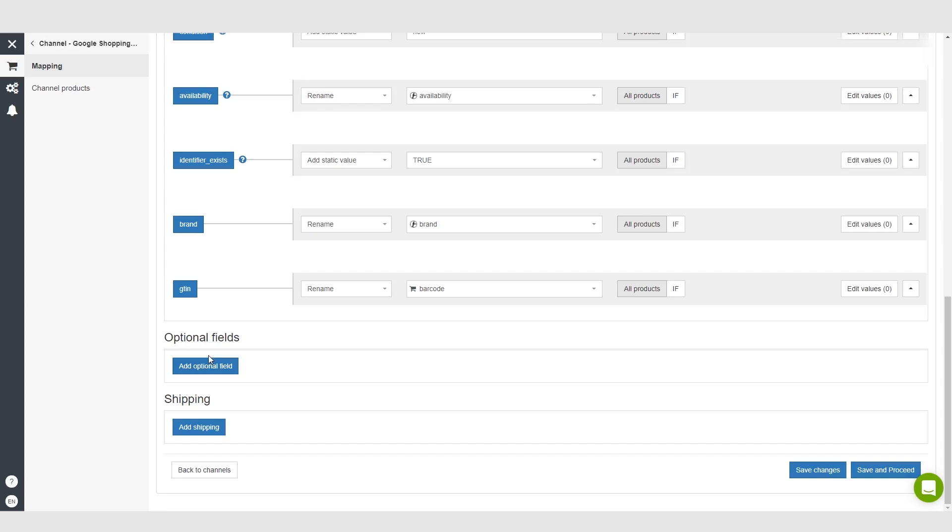example here. You can add an optional field here which is just sending Google more information on your product and then giving them more information so that your product is much more likely to show up and allows your customers to see